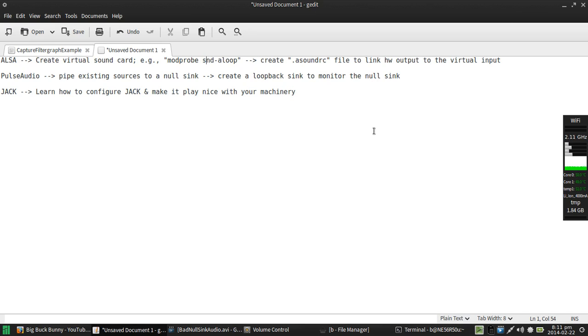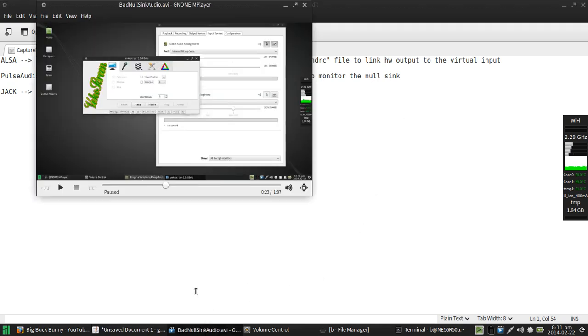And then you use that virtual sound card as a recording source. Great, not exactly simple. The PulseAudio side of things, what you can do is pipe existing audio sources to a null sink, create a loopback sink to monitor that and record that particular monitor.